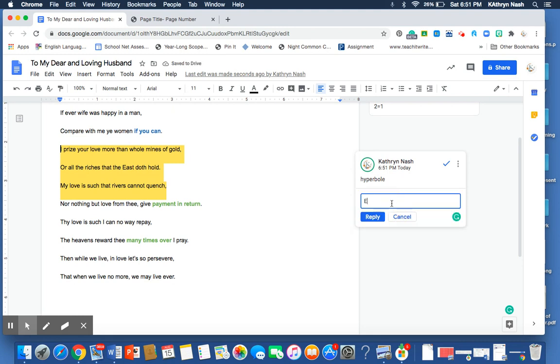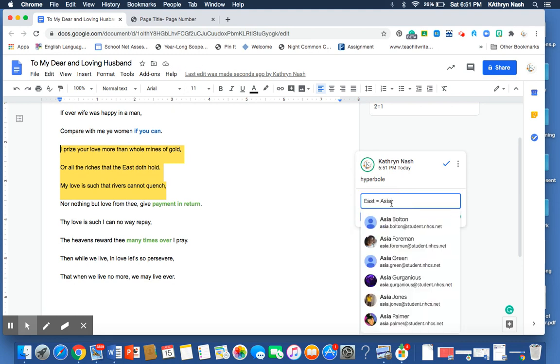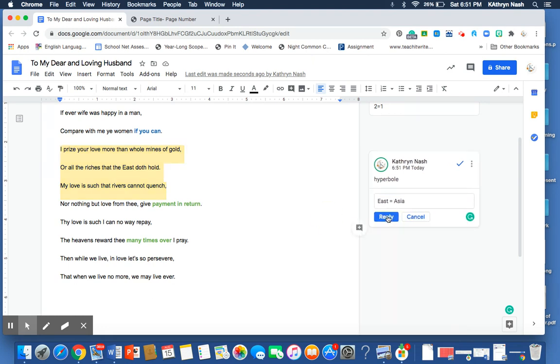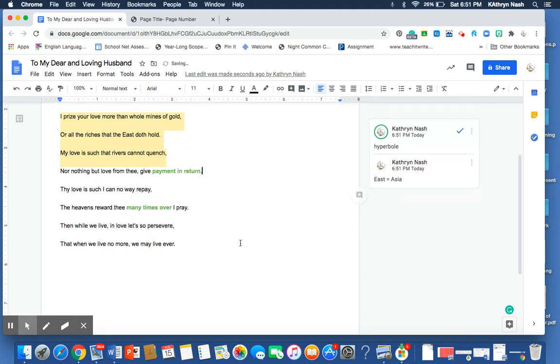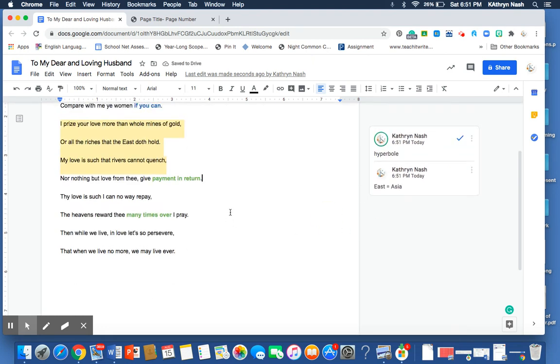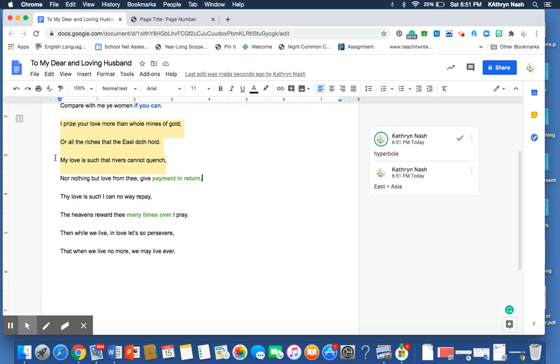When we're talking about the east, we're talking about Asia. The continent of Asia and the 17th century belief that Asia was full of gold and riches and valuable spices. She goes on to say that my love is such that rivers could not quench. So, she talks about how valuable her husband's love for her is. And she says,